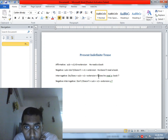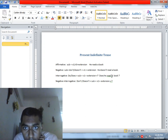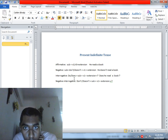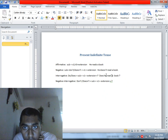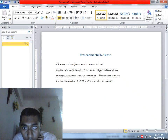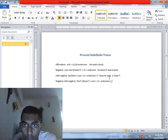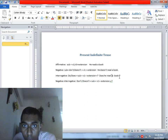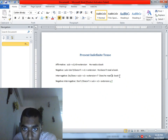In an interrogative sentence, you write 'Do' or 'Does' first, then the subject, then the verb in base form, then the object — for example 'a book' — and finally a question mark. For example: 'Does he read a book?'